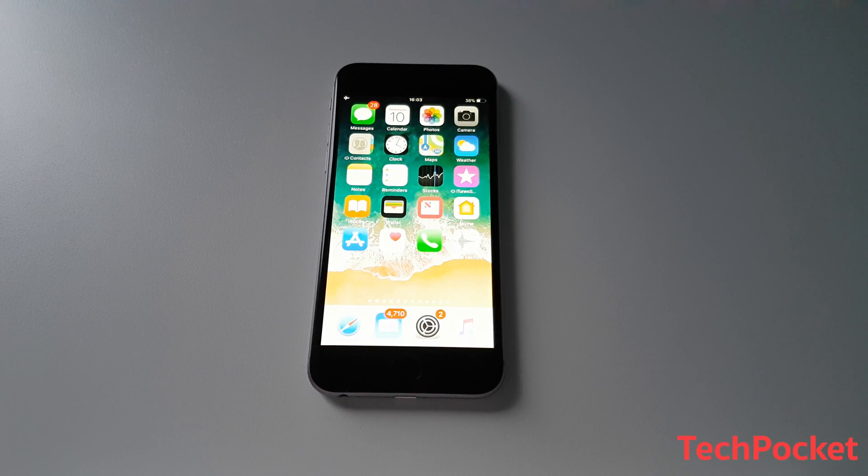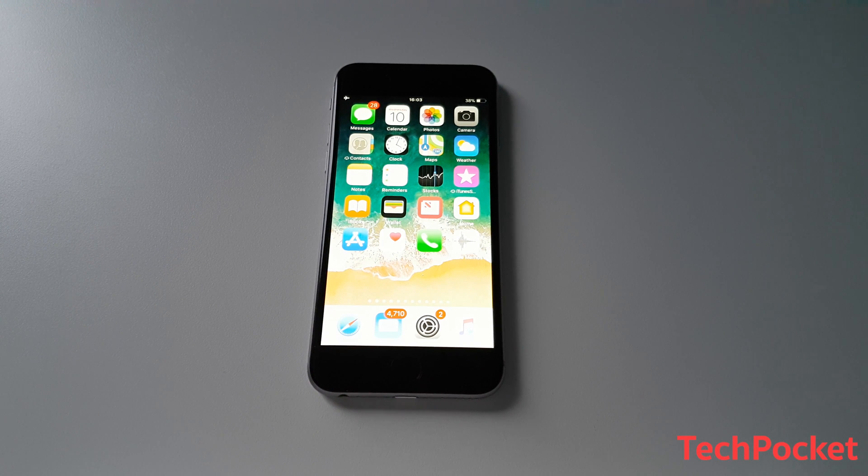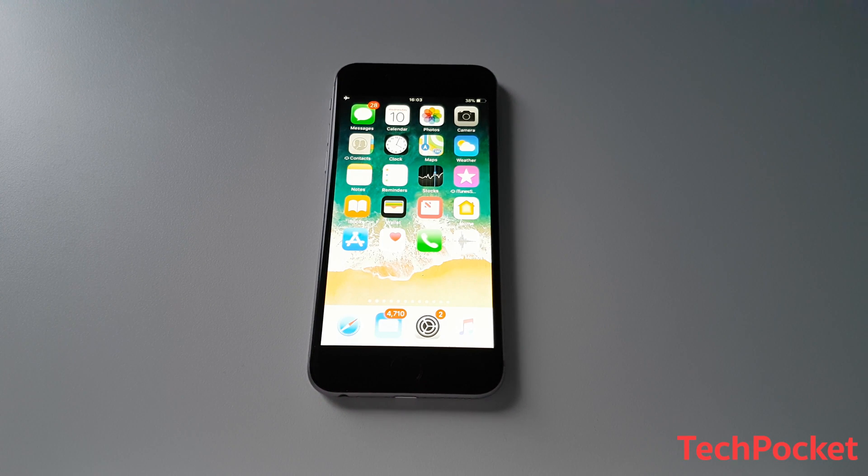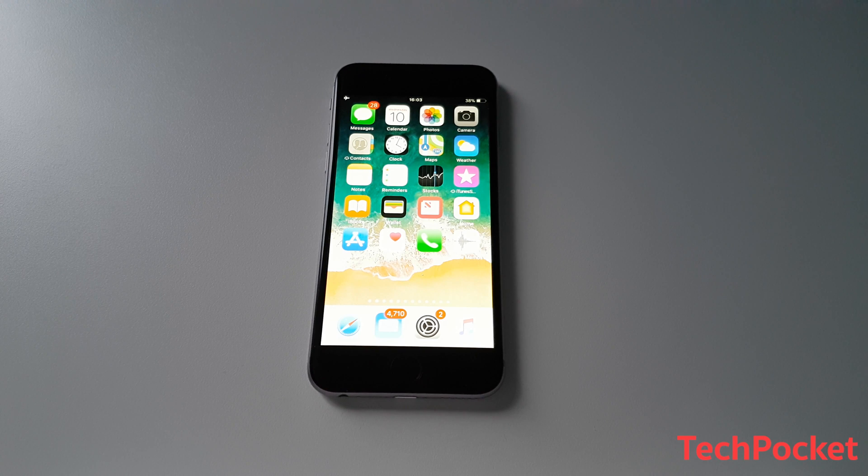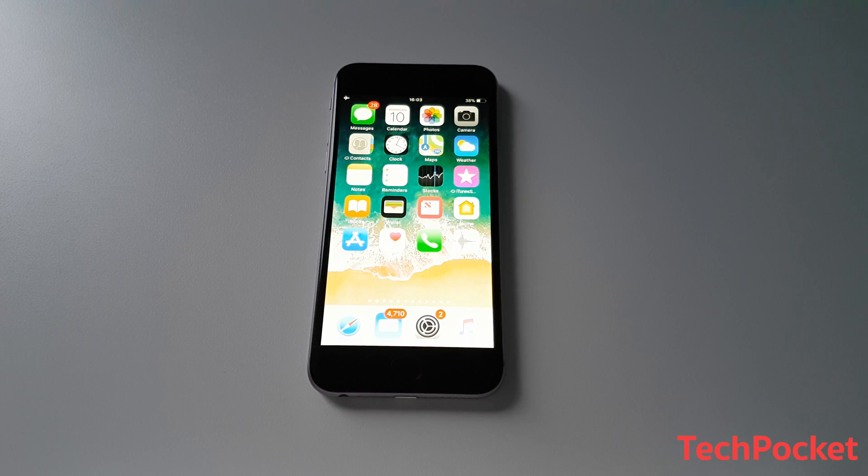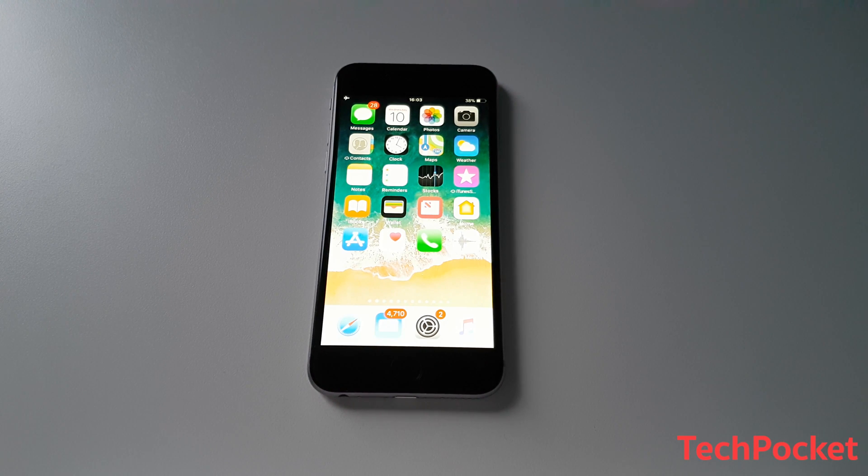If you're still watching this video, then congratulations because the last half of this video is going to be about securing your iPhone even further. And compared to an average person's iPhone, your iPhone is going to be many steps more secured.